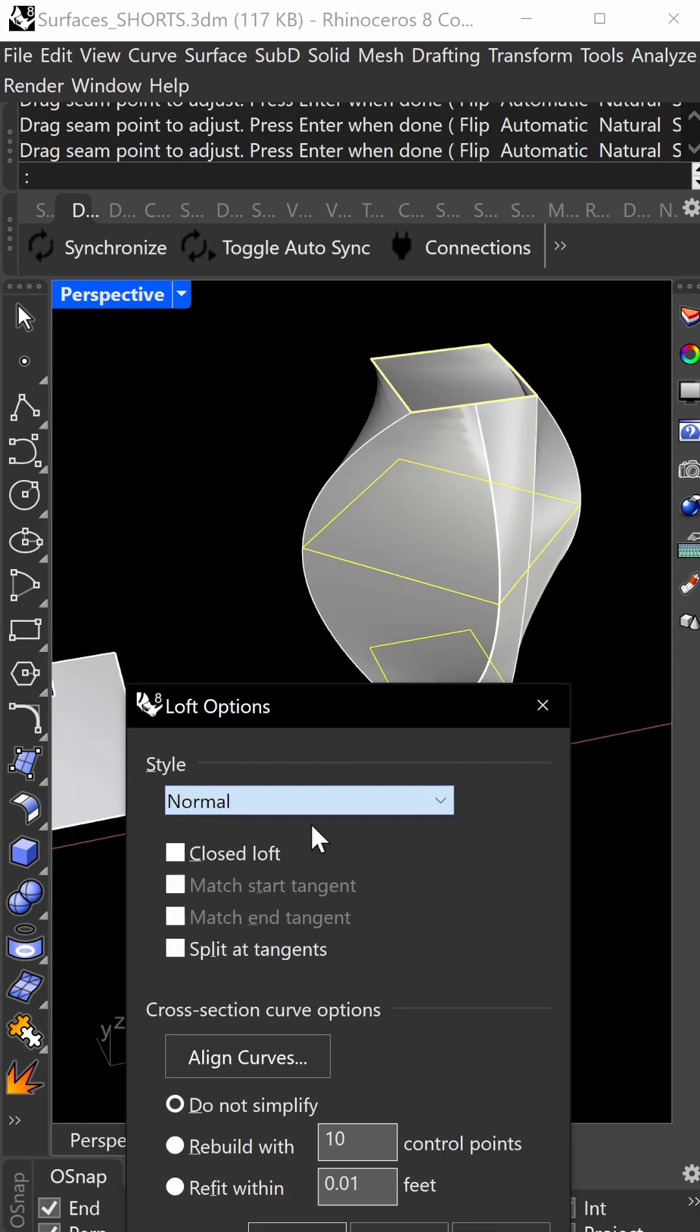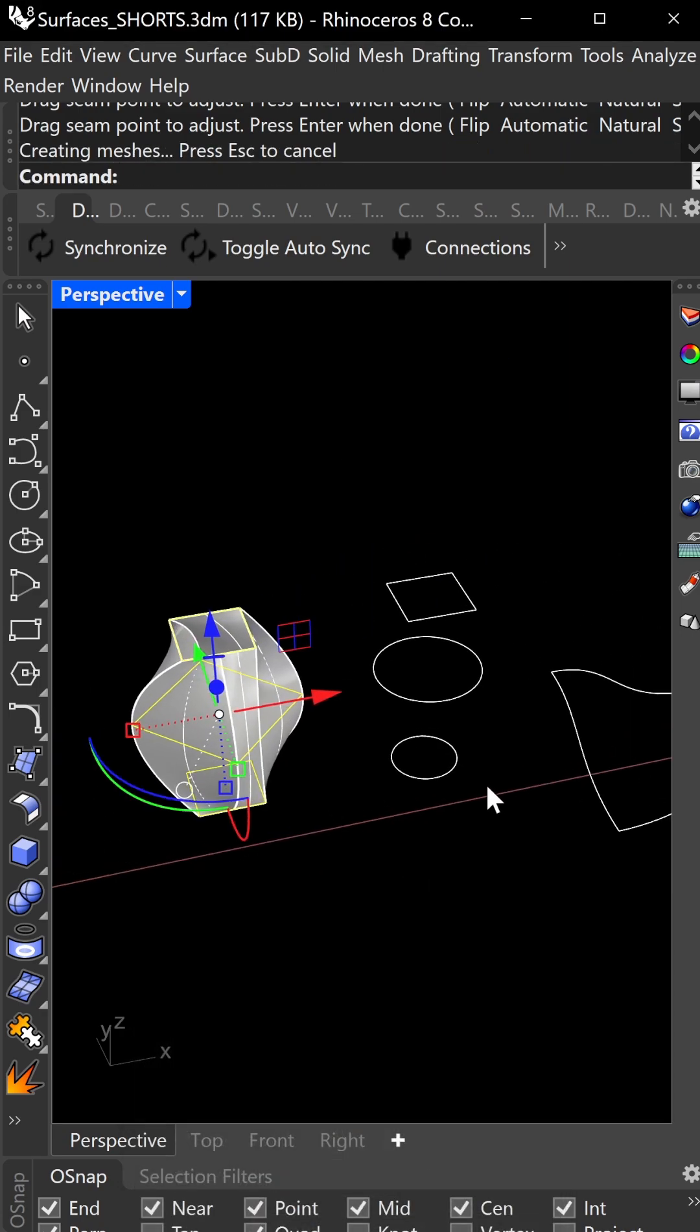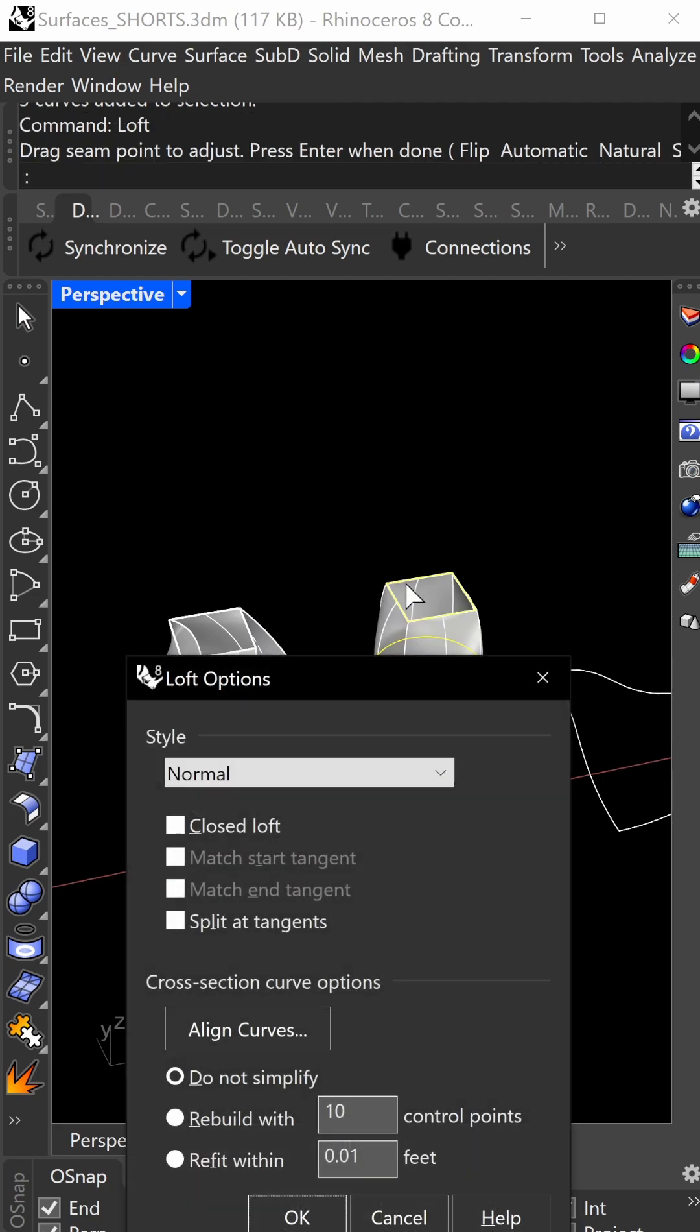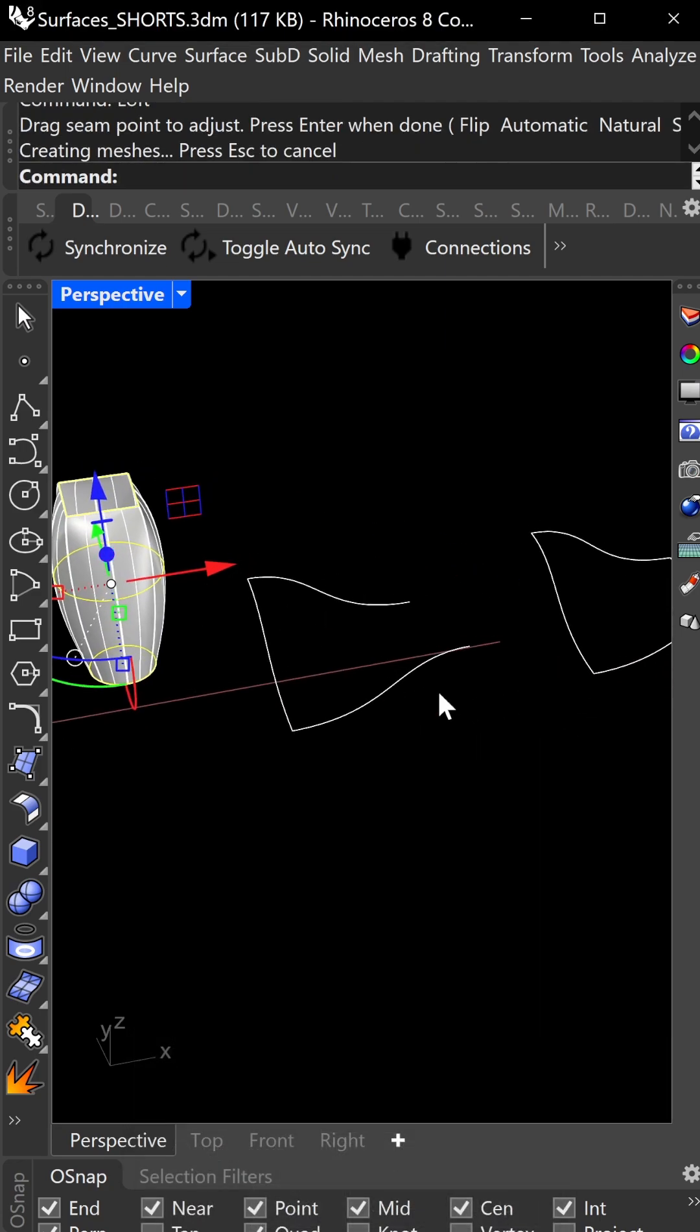Normal or straight sections - you can play around with these, but as a beginner, don't worry too much. Here's another loft to reinforce. Again, check your seams.